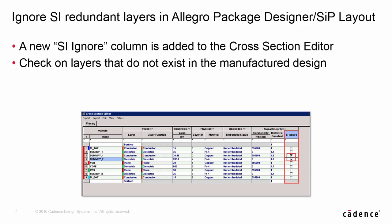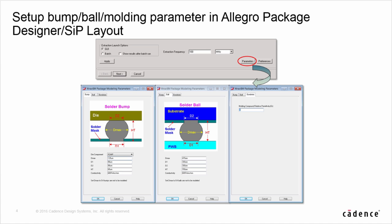In a package design, it is very common to add layers that are not existing in the real package for a specific purpose, for example, solder mask creation. Those layers need to be cleaned up before going to simulation. The C4 bump profile on a flip-chip die and the solder-ball profile on a BGA component and molding compound material property need to be considered in the simulation.